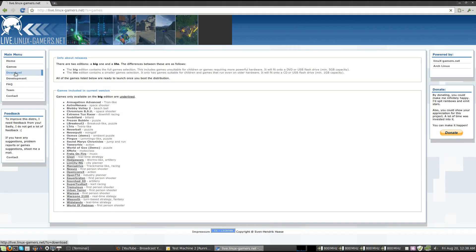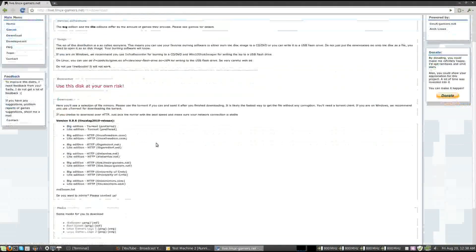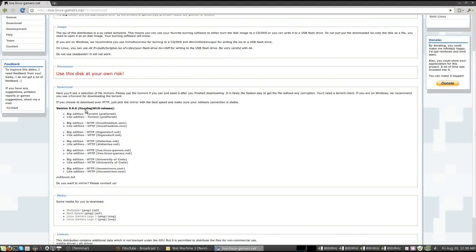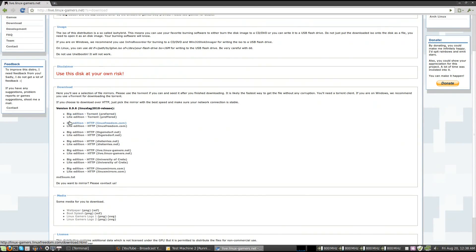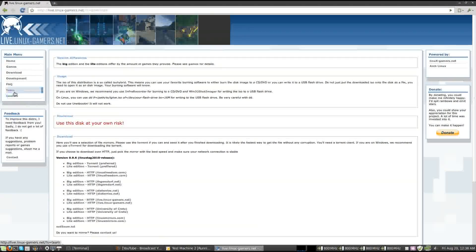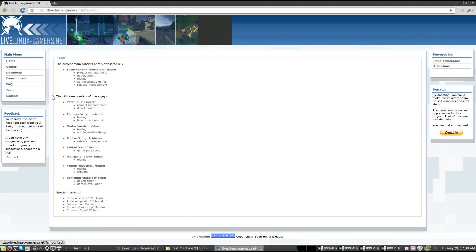So if I go to download here, you'll see we've got this 0.9.6 edition, all these different ways that you can get it. If we go into the team information,